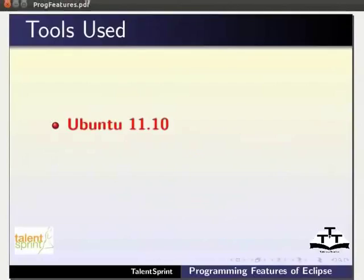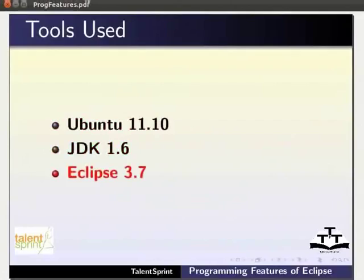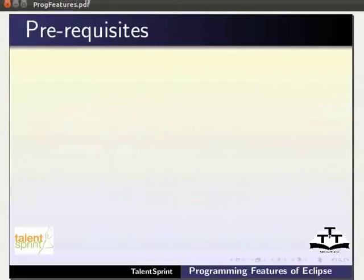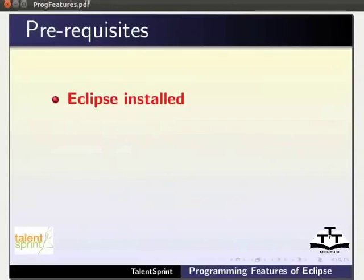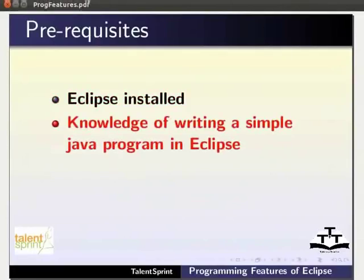For this tutorial, we are using Ubuntu 11.10, JDK 1.6 and Eclipse 3.7. To follow this tutorial, you must have Eclipse installed on your system and you must know how to write a simple Java program in Eclipse.